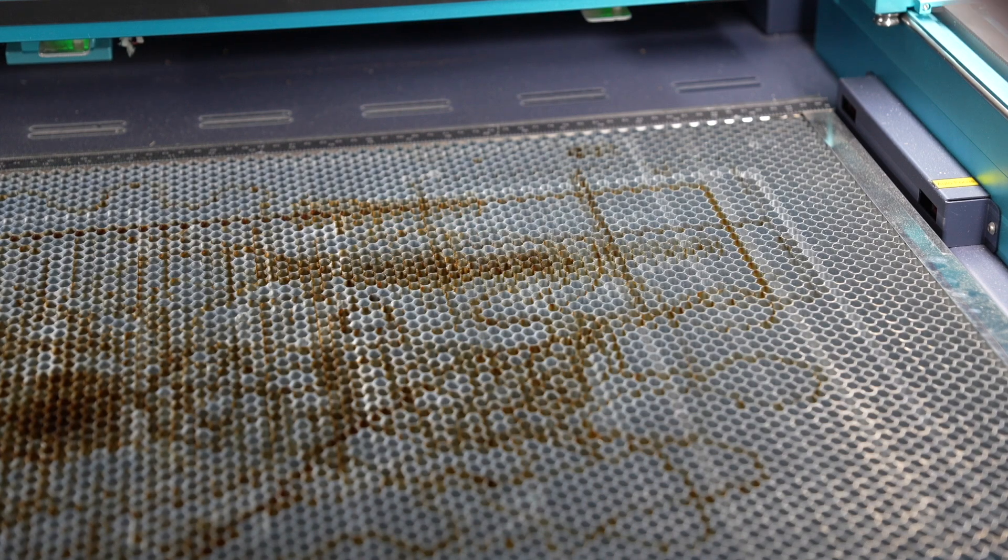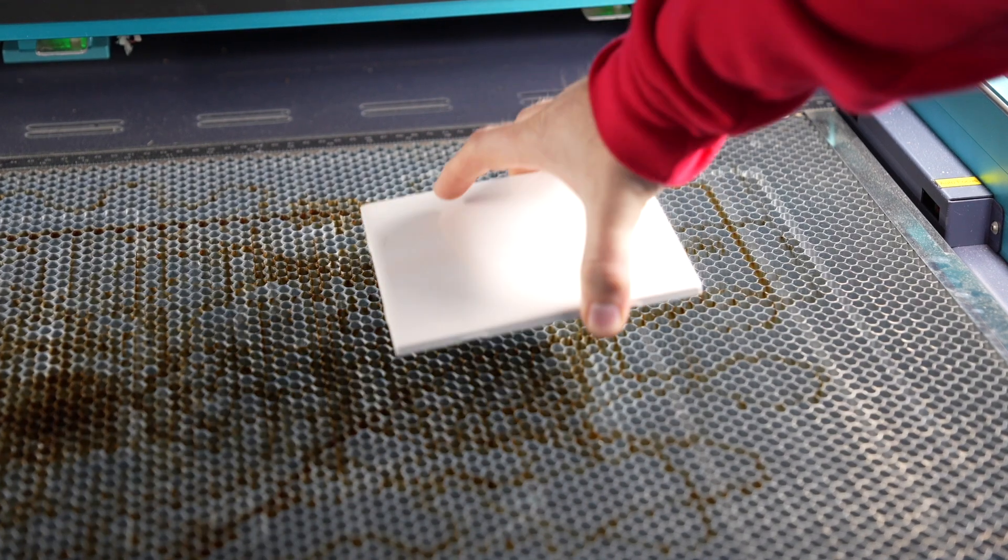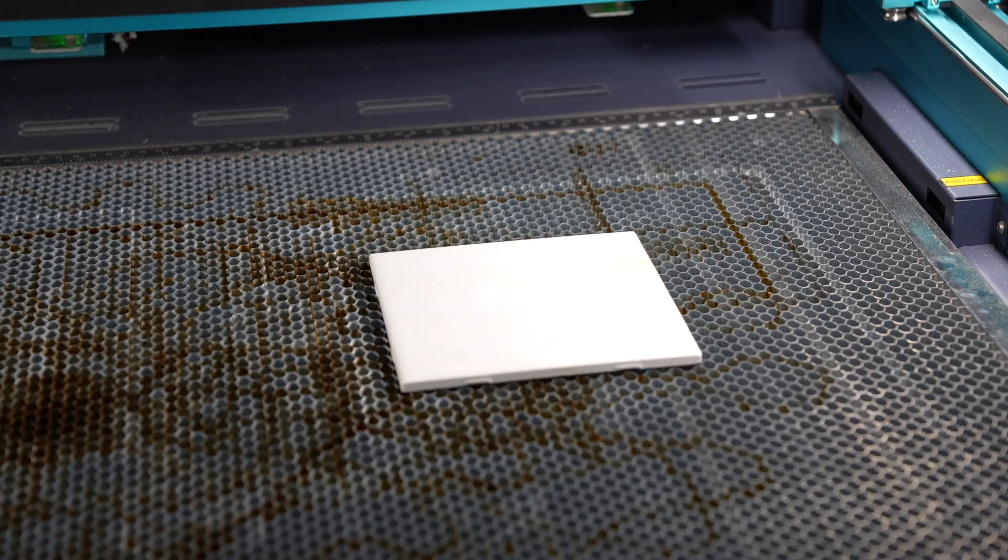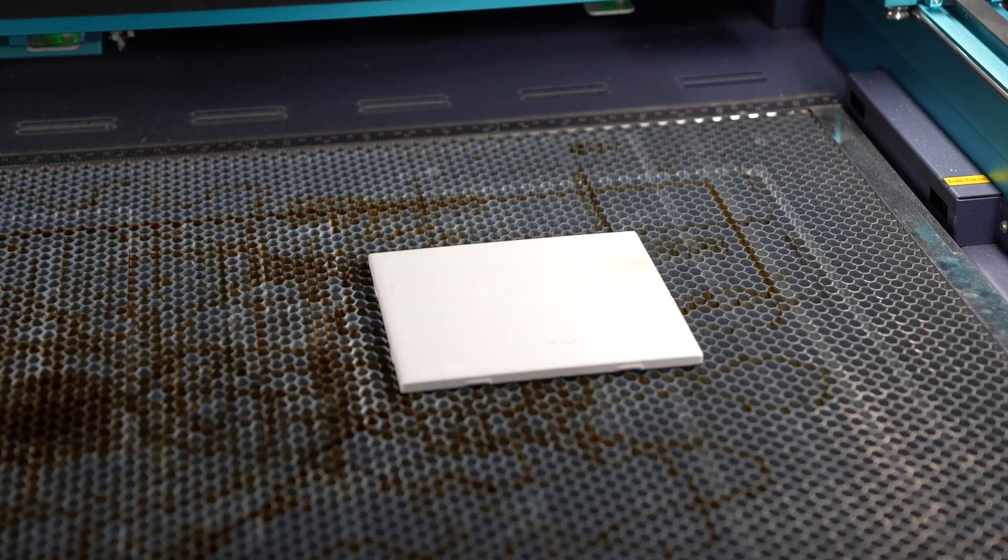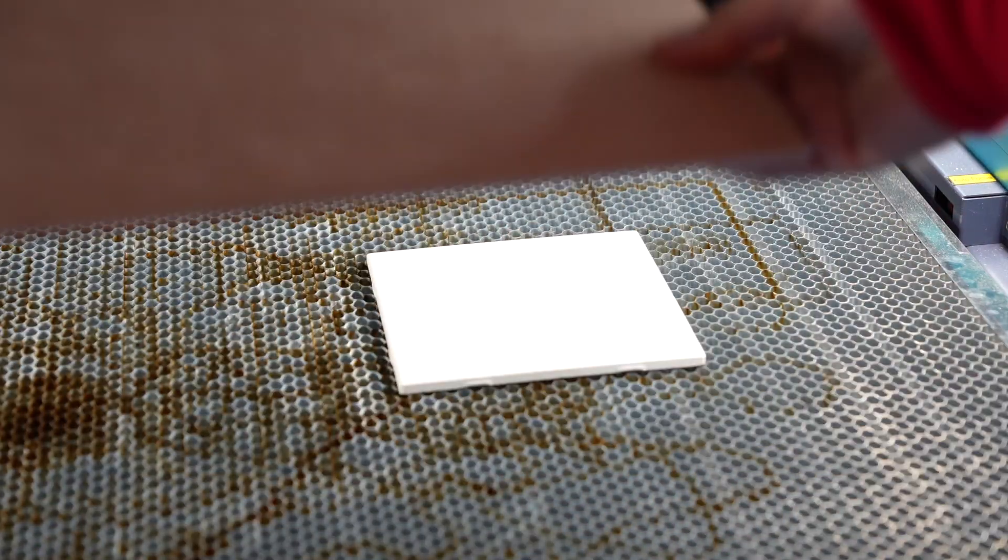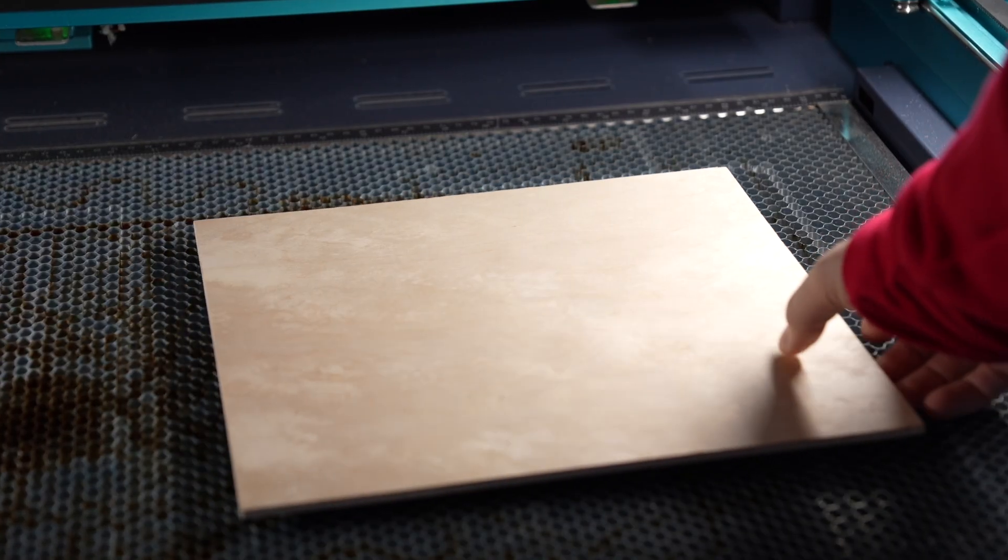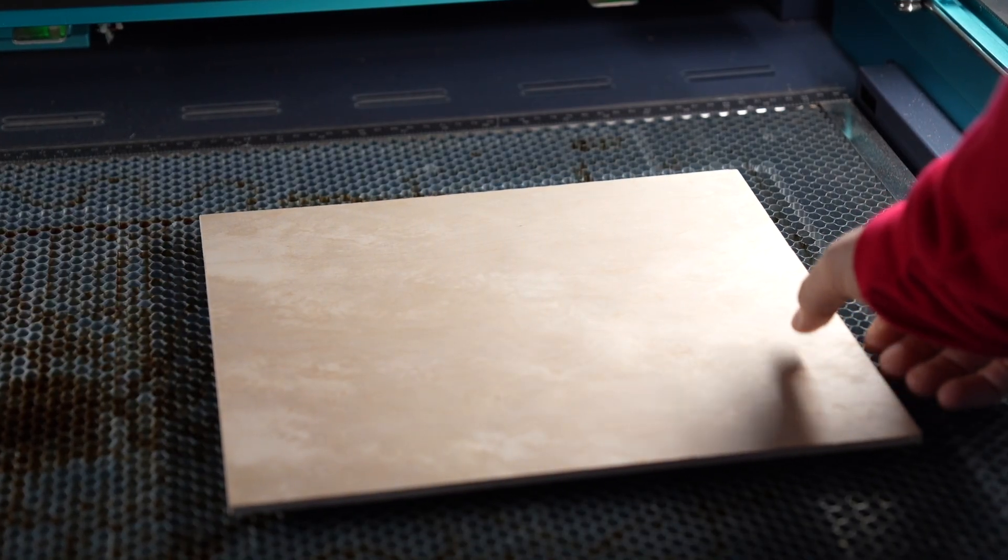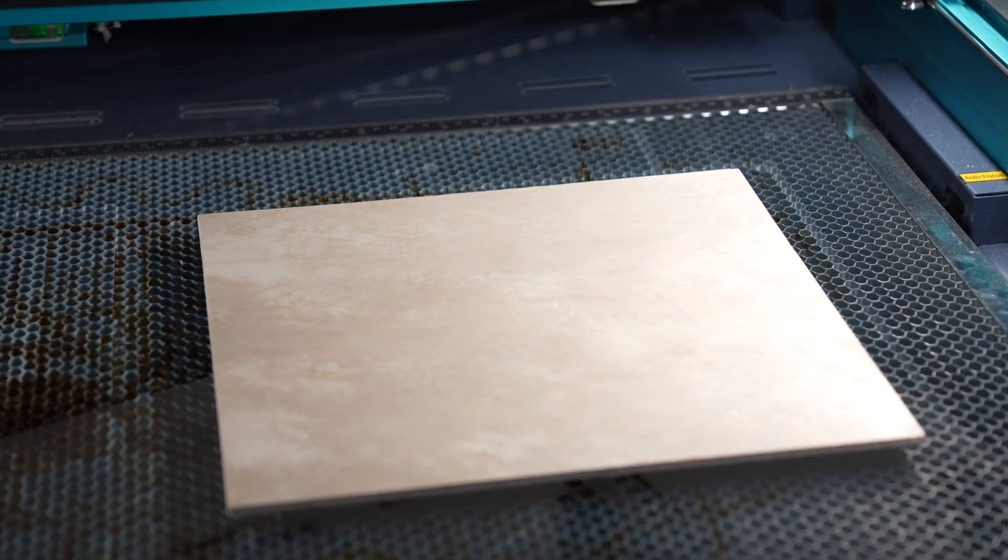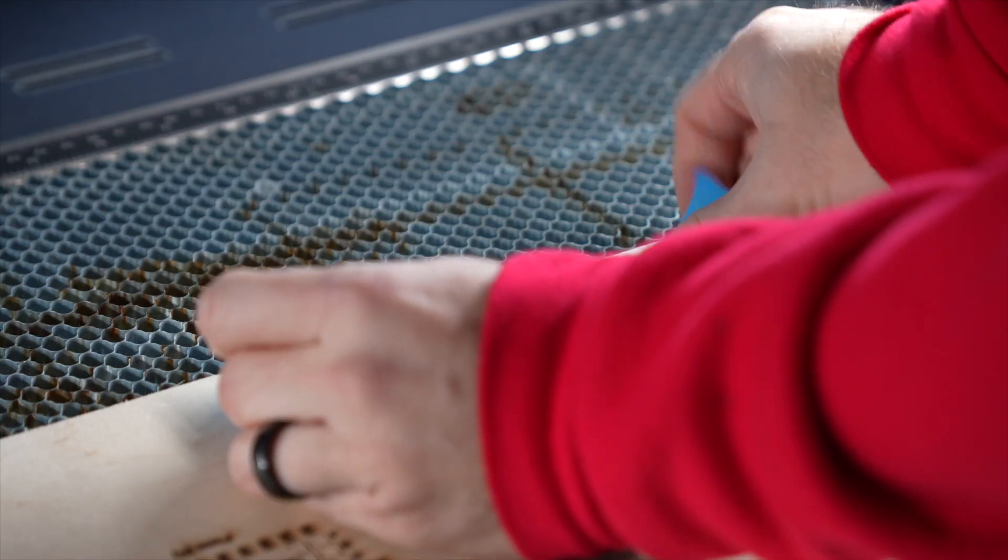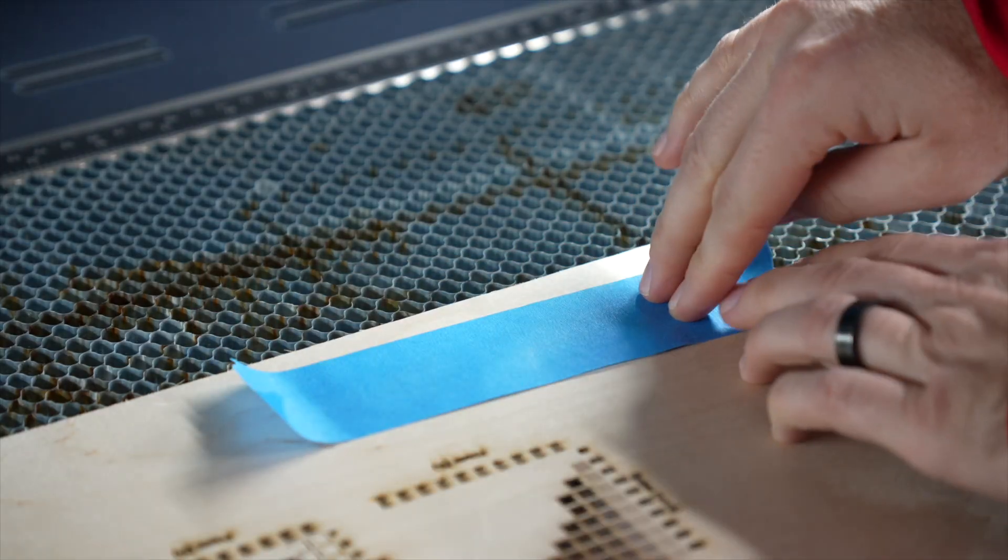If your laser has a honeycomb bed, you can place ceramic tile or another non-reflective material beneath the piece you're testing to keep the small pieces from falling through. Once complete, remove all pieces from the machine.